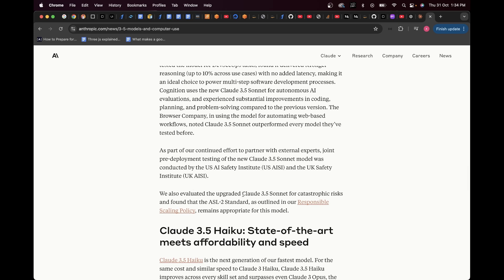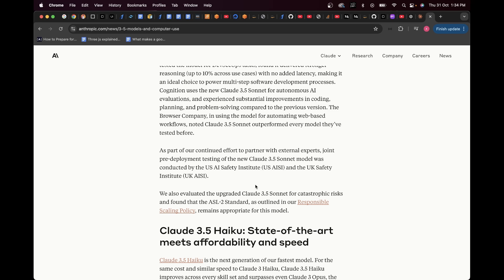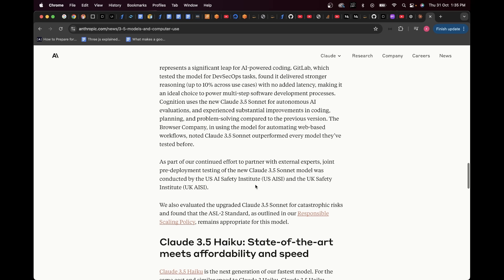So, with that in mind, they also say, we also evaluated the upgraded Claude 3.5 Sonnet for catastrophic risks and found that ASL to standard as outlined in our responsible scaling policy remains appropriate for this model. So, they're just claiming that they are hitting all the marks with respect to the safety of this model, claiming that the safety of the model is at par or is inclined with all the different standards present out there.